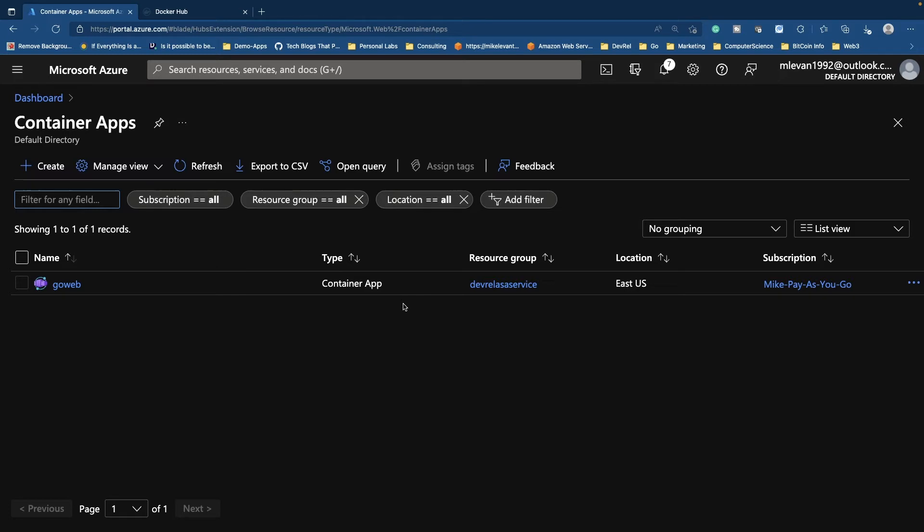You don't have to worry about spinning up a Kubernetes cluster. You don't have to worry about managing control nodes, worker nodes, et cetera. All you have to do is think about the code and the application. So I'm going to click create here.